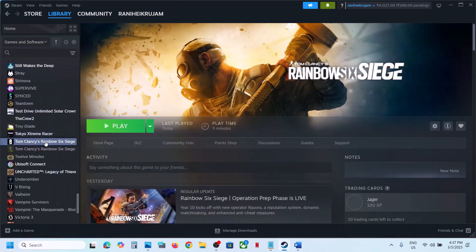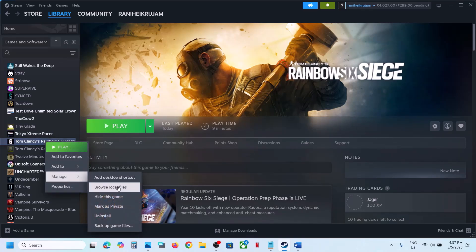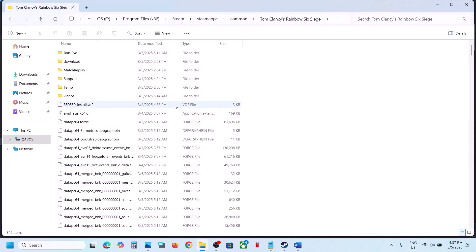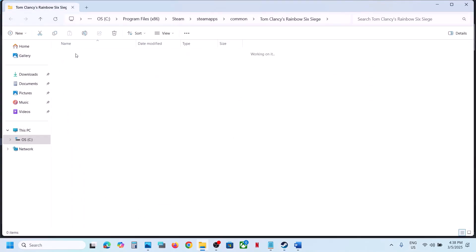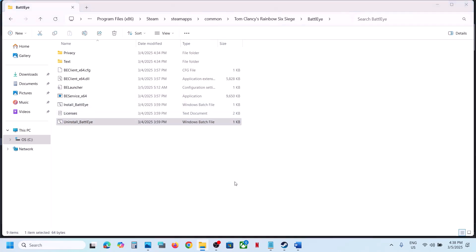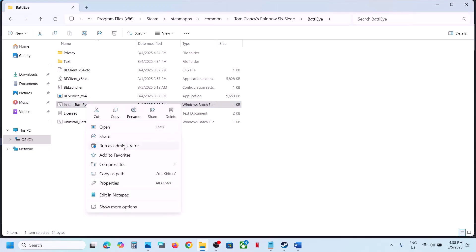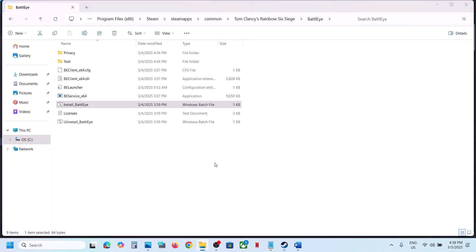For this, go to the game installation folder. If you have the game on Steam, make a right click and click on Browse Local Files. Go to the game installation folder, open the BattleEye folder, and you can see 'Uninstall BattleEye'. Make a right click, click on Run as Administrator, click Yes to allow. Once done, right click on 'Install BattleEye', click Run as Administrator, and click Yes to allow.